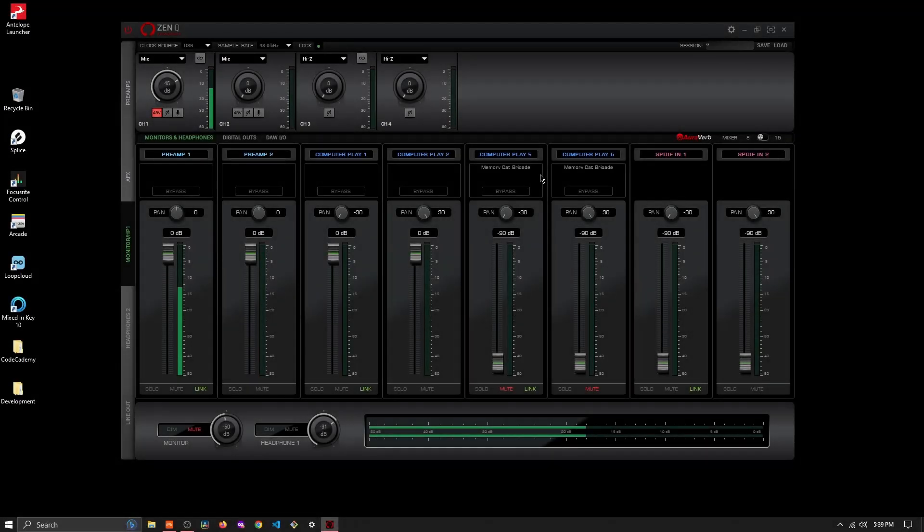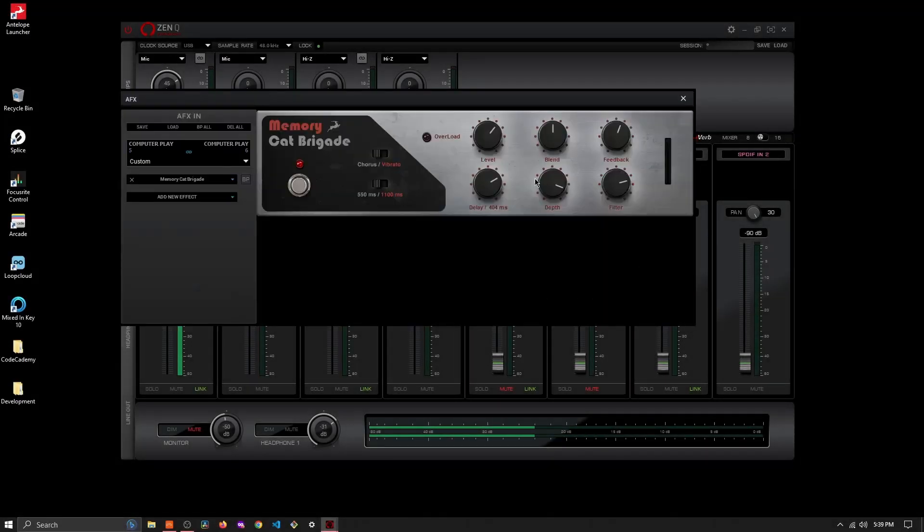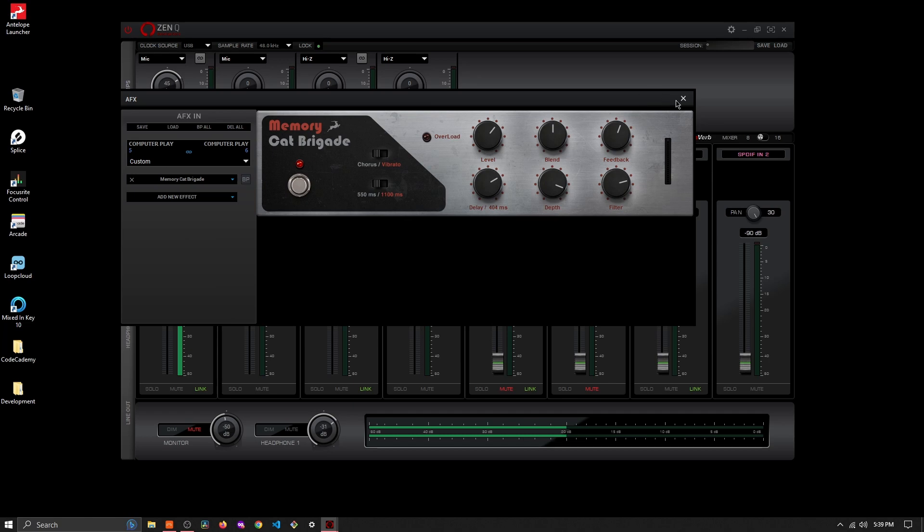Quick video on how to route the Antelope effects into Bitwig Studio if you don't already have the bridge plugin. This is really just an opportunity for you to listen to what these different effects do.